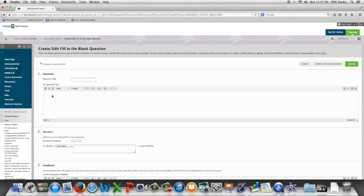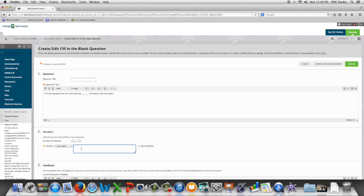We put our question or statement in the text box editor, and then we put our answer in the answer box.